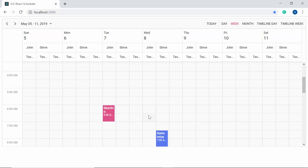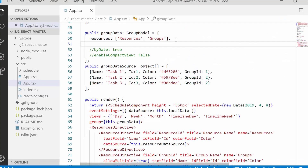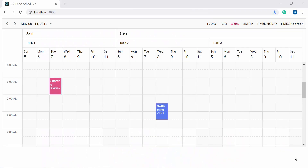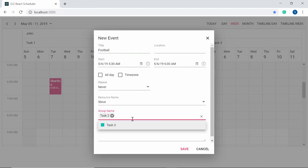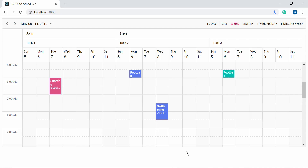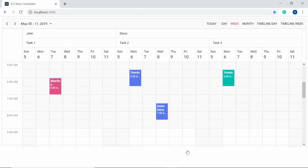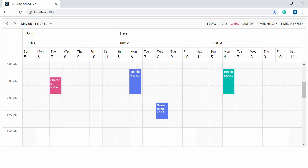Another important functionality in grouping is linked events. There are scenarios where you may want to create appointments for multiple persons in a single shot and edit them together on any changes. To enable this, set allowGroupEdit to true within the group property. When you create an appointment with multiple resources selected and save it, two appointments appear grouped under their respective resources. When you edit one appointment's title or time, the changes reflect in both appointments, and the same applies when dragging or resizing linked appointments.